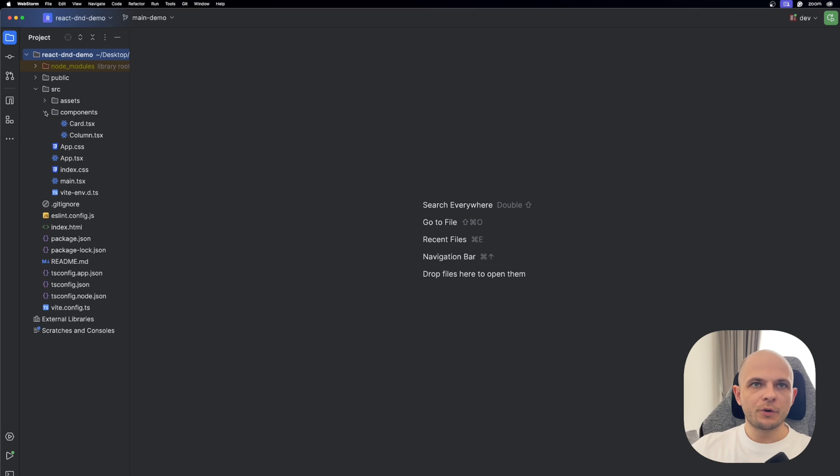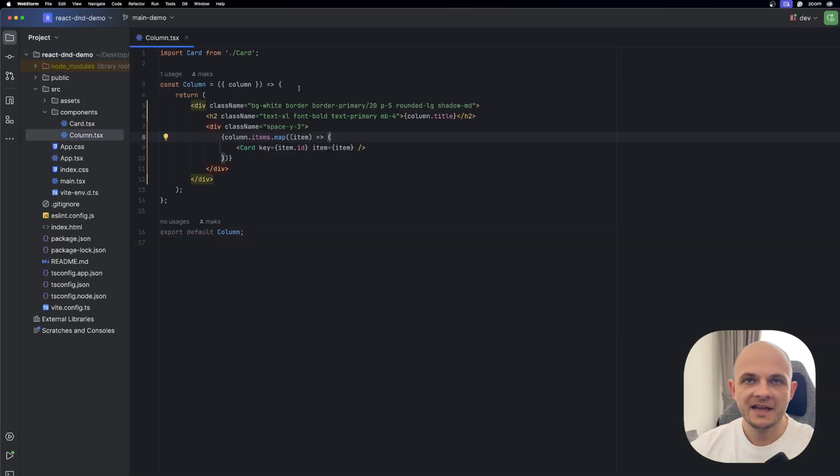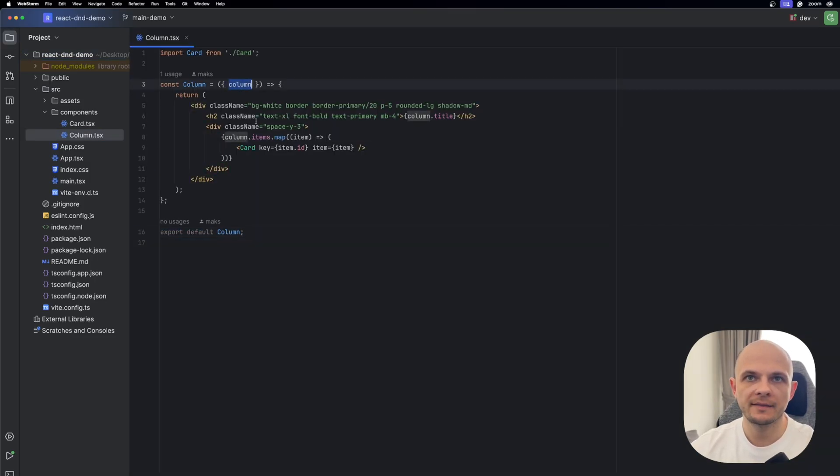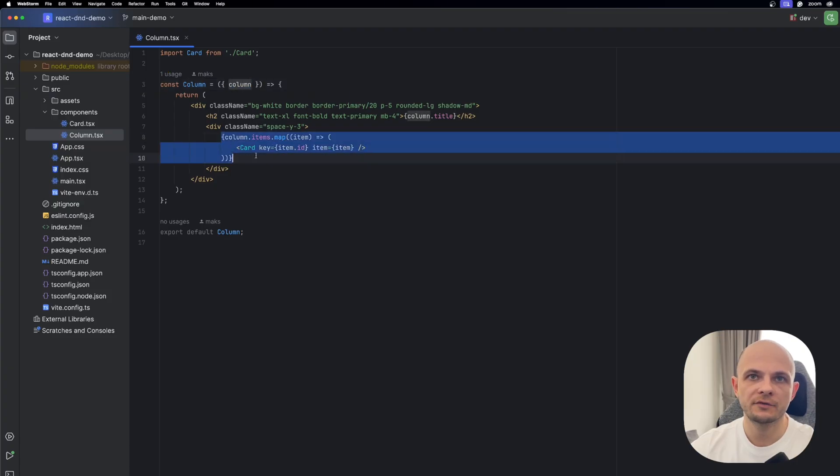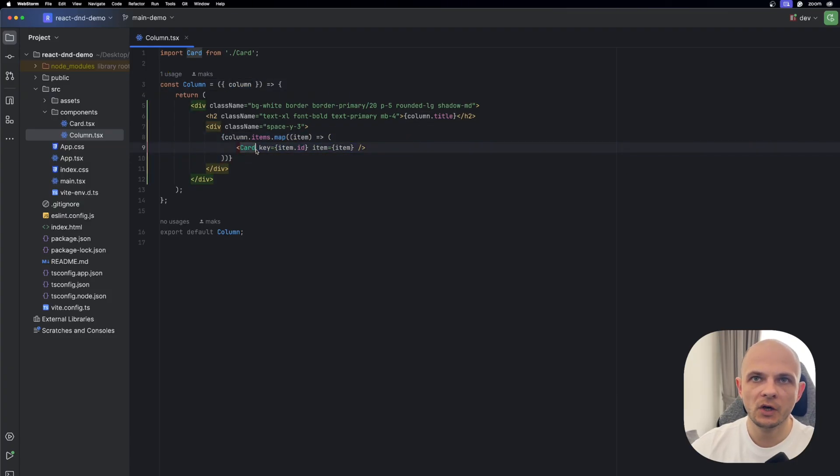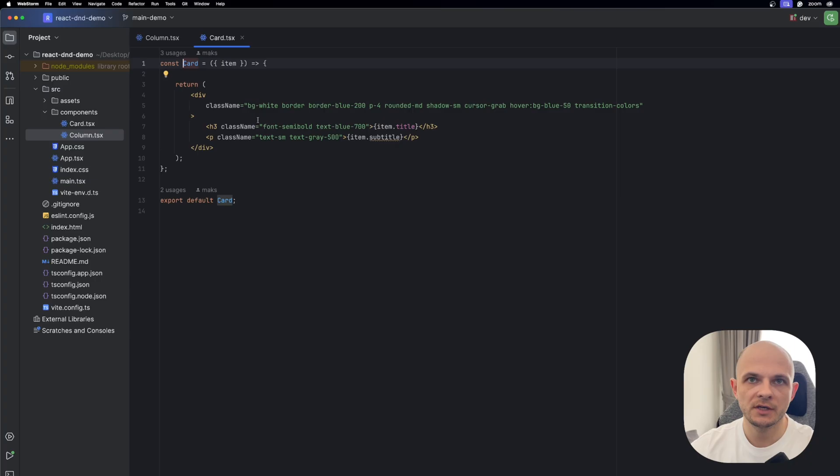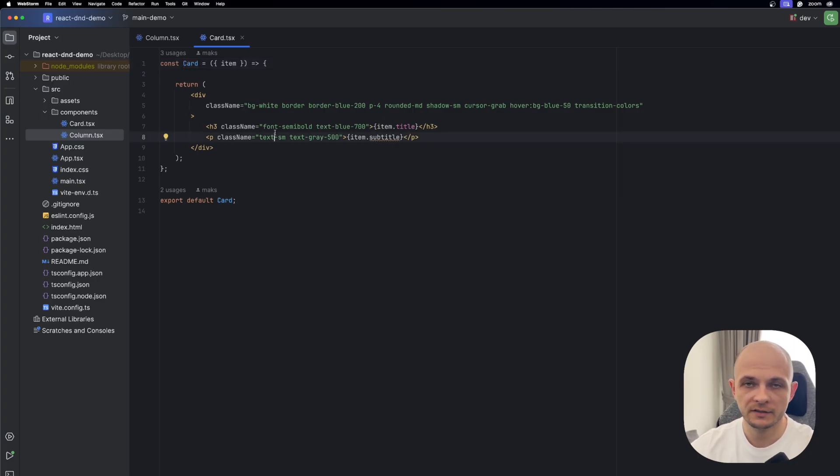I have already created a components folder and here I already have card and column components, so let's take a look at them. Let's first go to the column. The component itself is pretty simple, so it will receive column in the props and then we will iterate through that columns and render card inside. Now let's go to card component. As you see it's also pretty simple, we will render just some container and title and subtitle of the card.